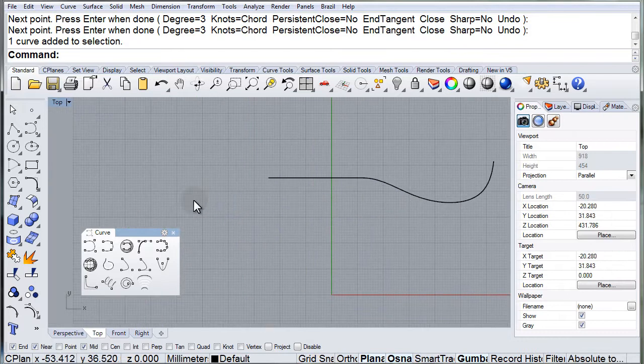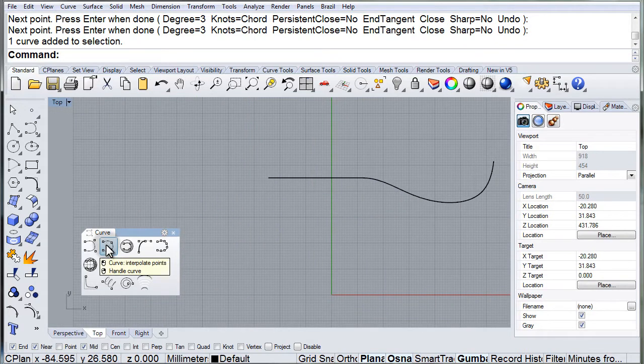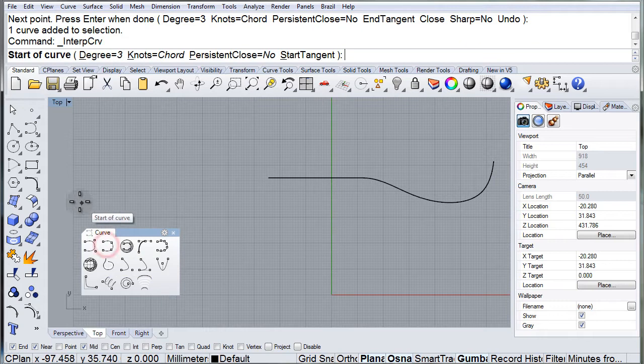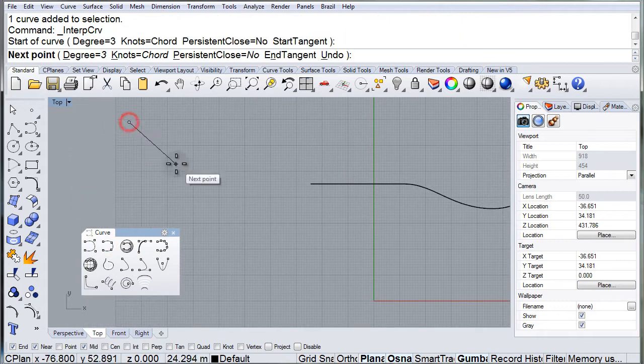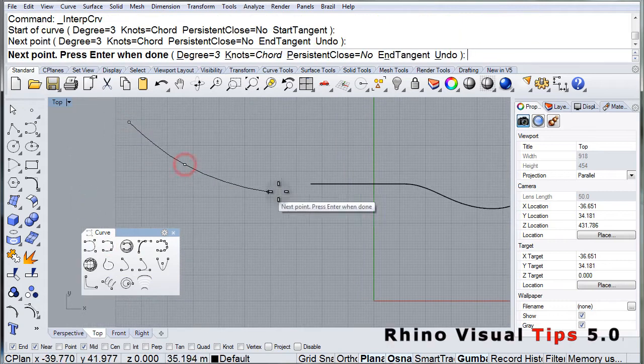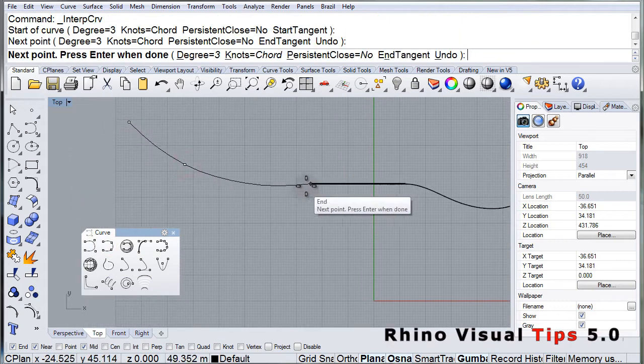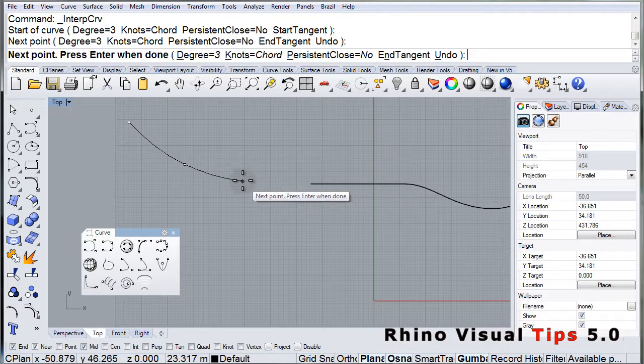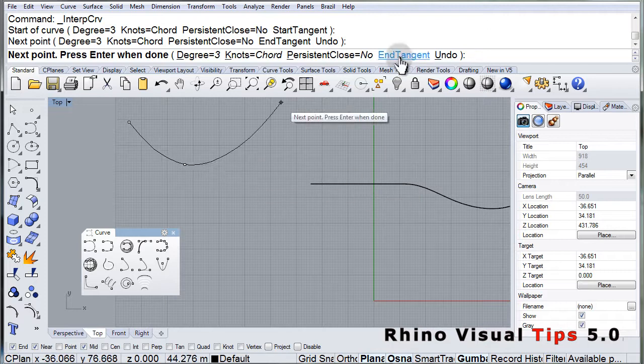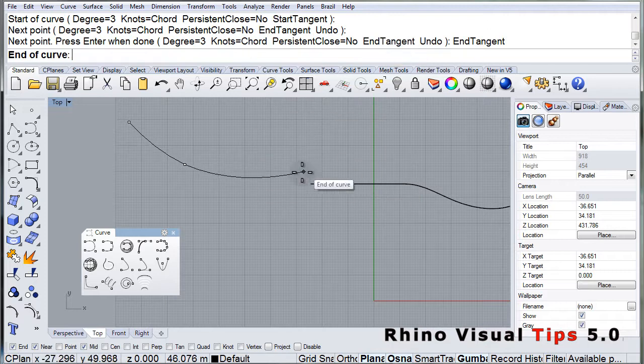Now let's draw one more. And again, in the command area, I'm going to click end tangent this time, so that it ends tangent to that curve.